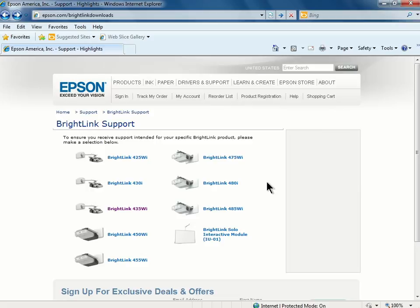This will allow interactive communication between the BrightLink projector and your computer. You will need to install the driver on all computers that will be using the projector.